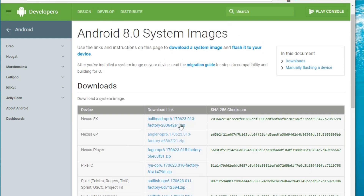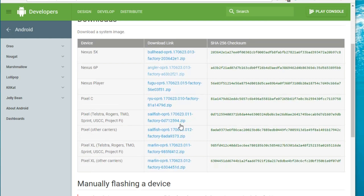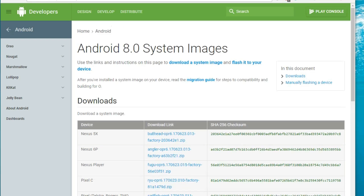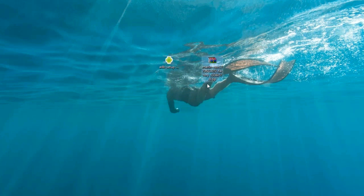First you have to download the system image for your phone. For this video we are using the Pixel XL phone, so I already downloaded the zip file for Android 8.0 and saved it on our desktop. Here is the zip file.